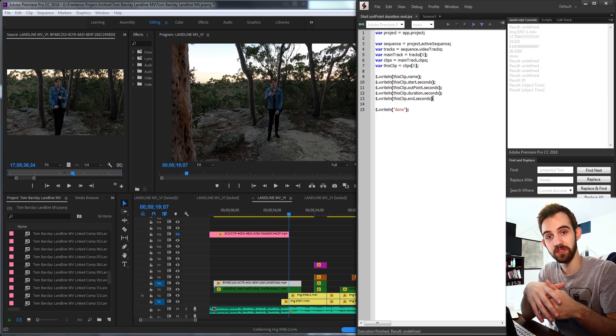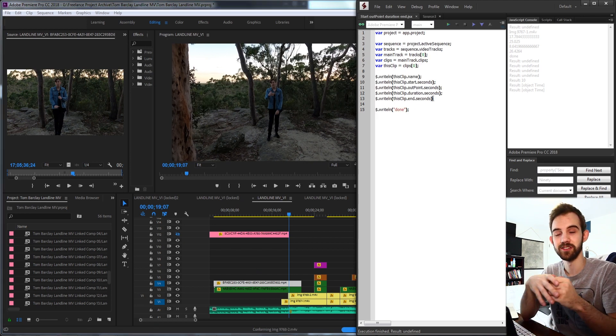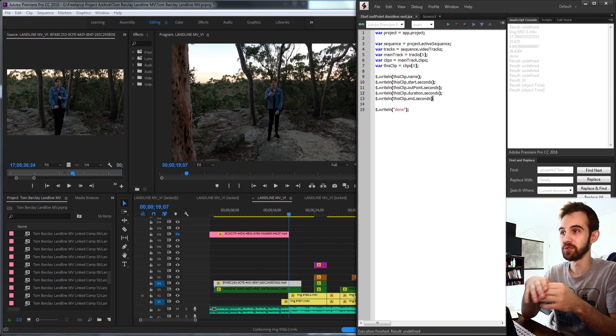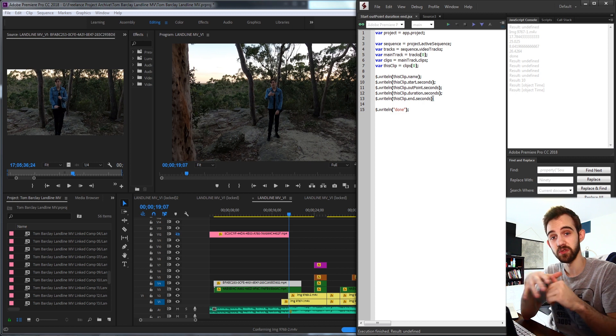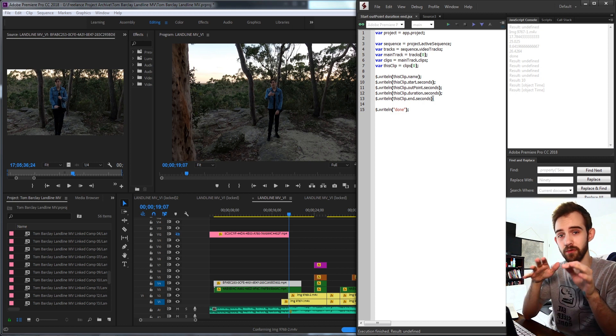But that's going to do it for this video. I hope you guys enjoyed. That's how to use the start, out point, duration, end, and other useful time things inside of your clips for Adobe Premiere scripting.